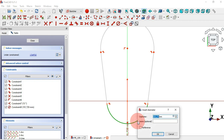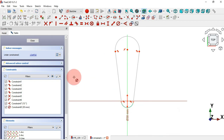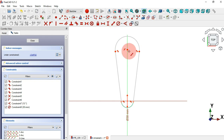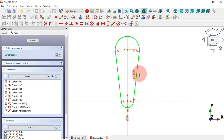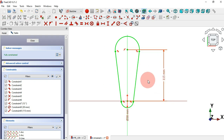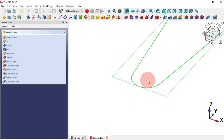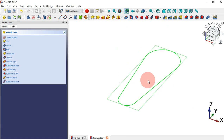For this arc here we'll set a diameter of 30 millimeters. Now we have one degree of freedom — let's select Constrain Distance, now this center point and this origin point, and set 115 millimeters. Now as you can see we have this sketch fully constrained.